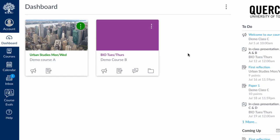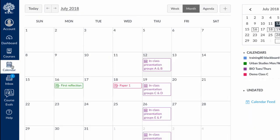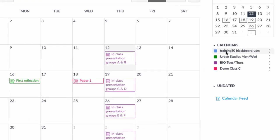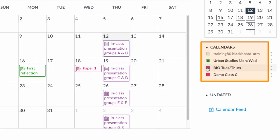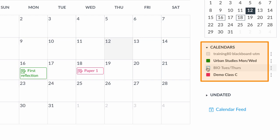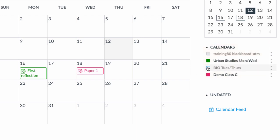Also on the global menu, you'll see your calendar. This is the calendar for all of your courses. It's a good place to check for assignment deadlines or events in your courses. You can decide which calendars are visible by clicking on or off the course or your account on the right-hand side.